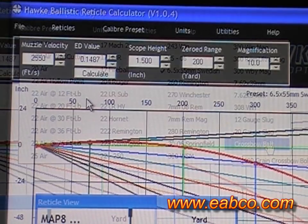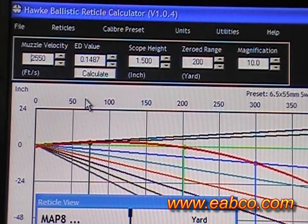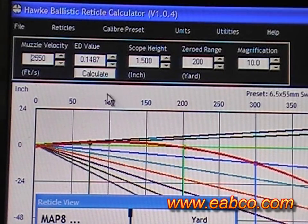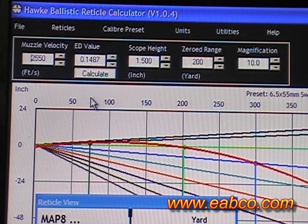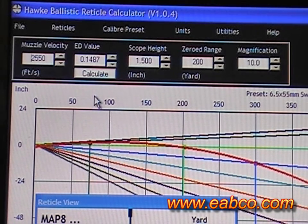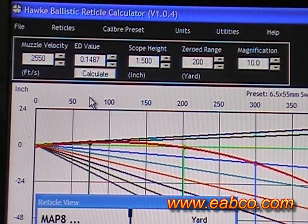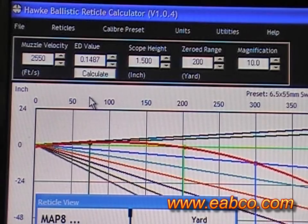If you have a cartridge or load that's not included in the presets, you can use the ED value calculation to custom configure it for your cartridge, as long as you know trajectory data or muzzle velocity data, which is available online from most ammunition manufacturers.